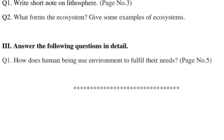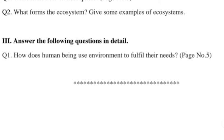How do human beings use the environment to fulfill their needs? It is modified according to their needs. Early humans adapted themselves to the natural surroundings. They led a simple life and fulfilled their requirements from nature around them. They learned to grow crops, domesticated animals, and led a settled life.